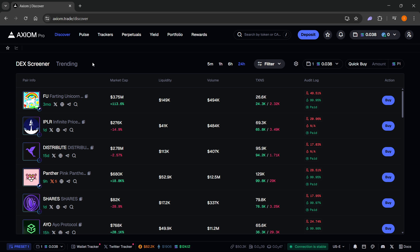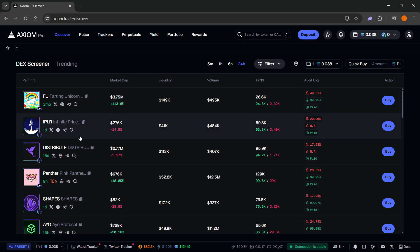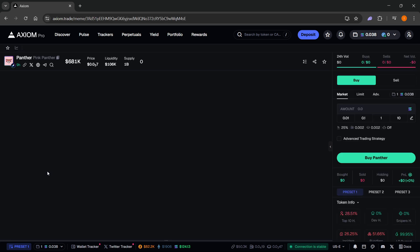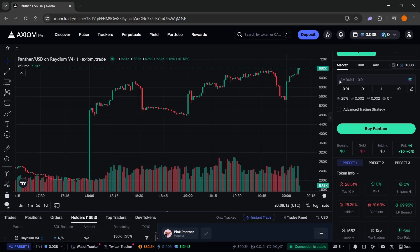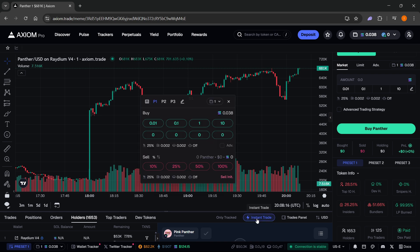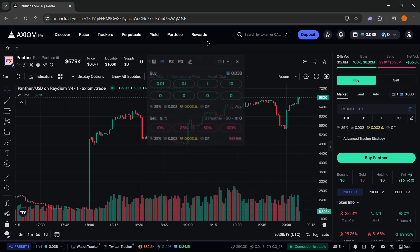Now from here, once you have your Axiom account, you want to go to any coin or token you would like to buy. Let's just for example take this one over here. If you scroll down a bit you will see over here it says instant trade. That's where you want to click, and you will get this pop-up panel which you can move around and put anywhere you want on your screen.